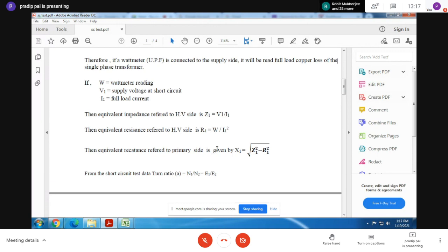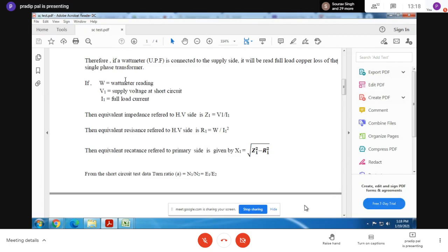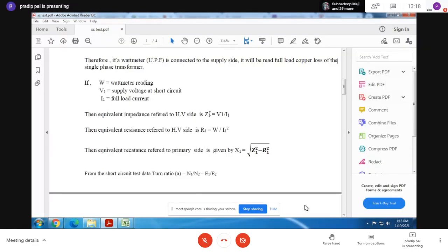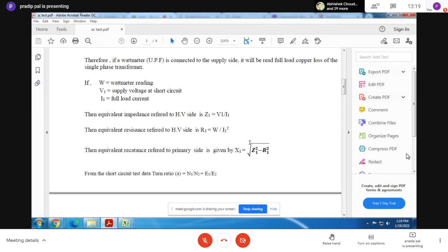Write down: W is the wattmeter reading, V1 is the supply voltage, I1 is the full load current. Then write the two equations: Z1 equals V1 by I1, and R1 equals W by I1 squared. Referred to the primary side, X1 equals the square root of Z1 squared minus R1 squared. When we perform the experiment, you can solve these equations in parallel if you have written them.